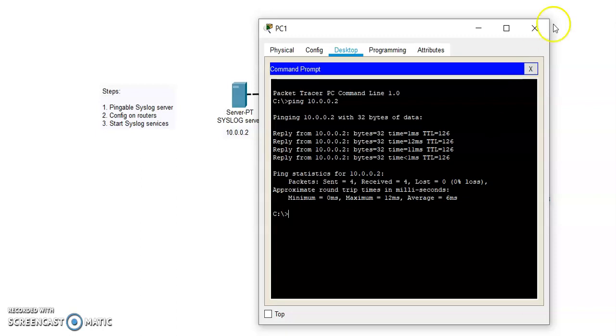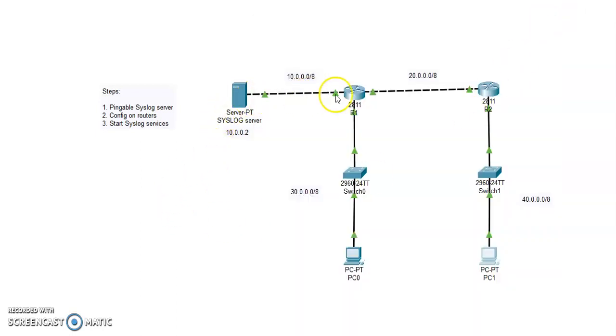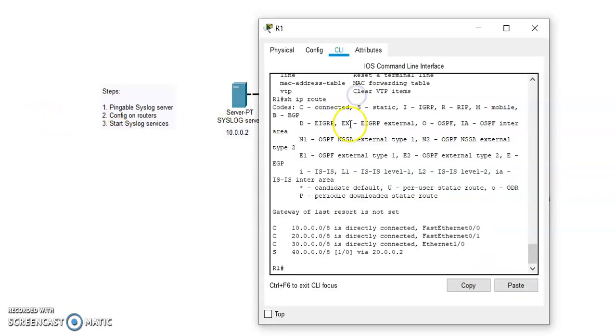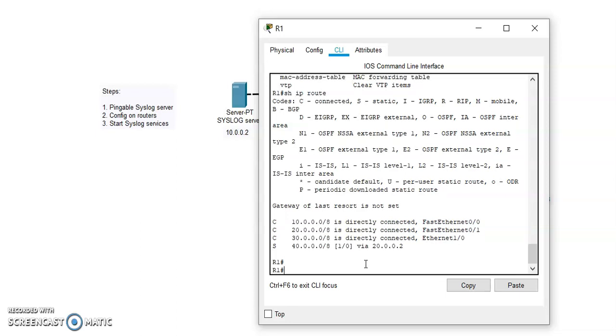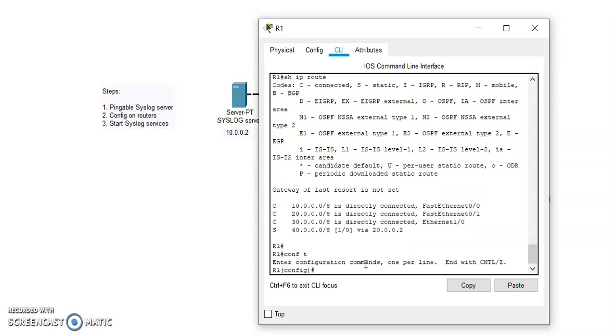Now the next step is we are going to configure the router. Before we start, we just need to add the timestamps so that the syslogs have timestamps as well. The date and time should be mentioned in the logs, otherwise there is no benefit of these logs. To configure that, we have to go to config mode.